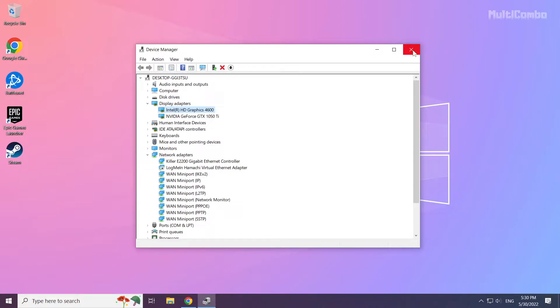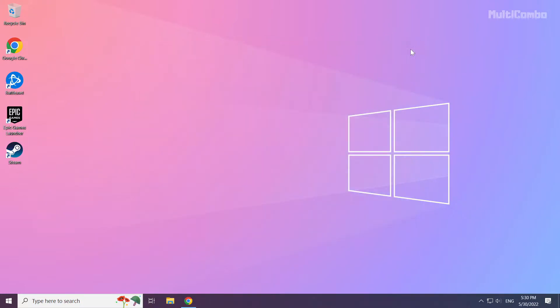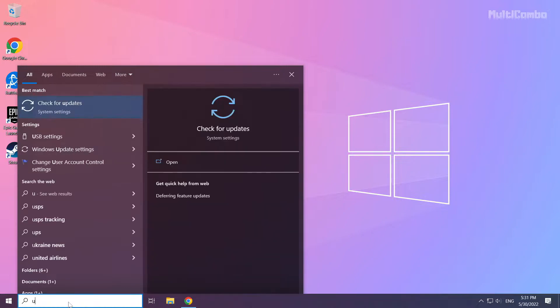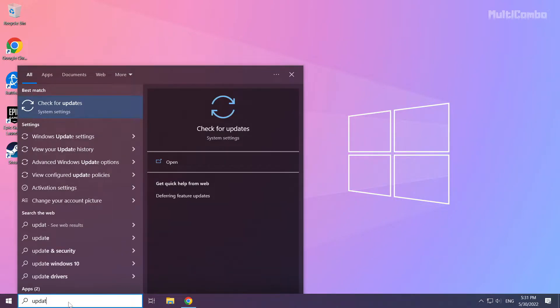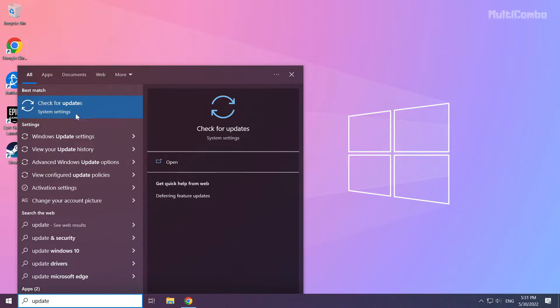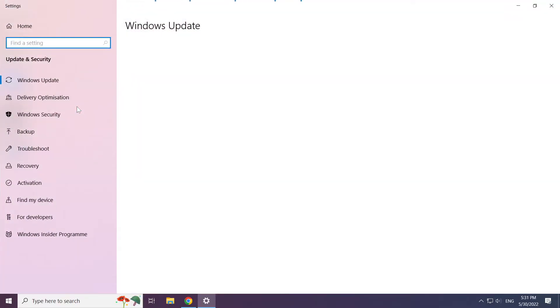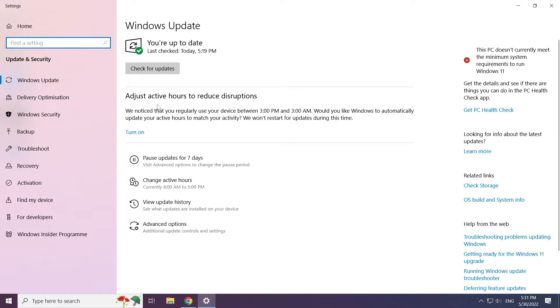Close the window. Click the search bar and type update. Click check for updates.